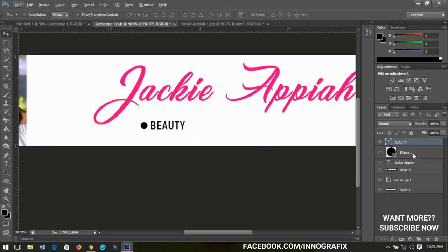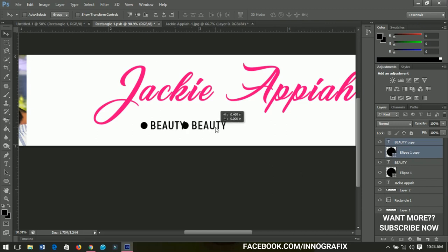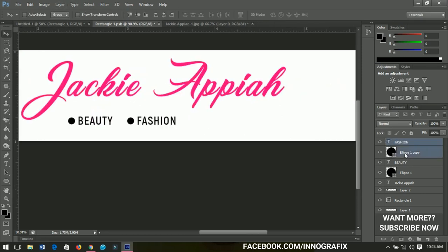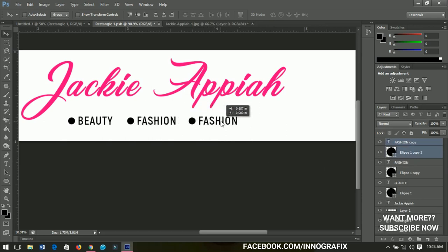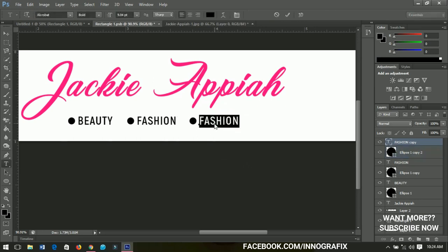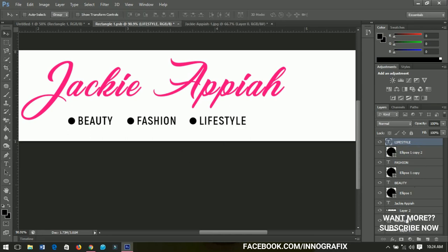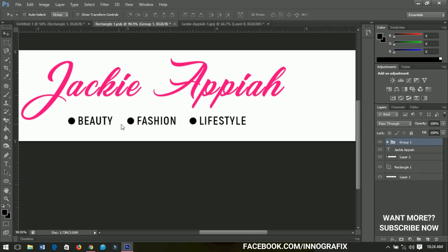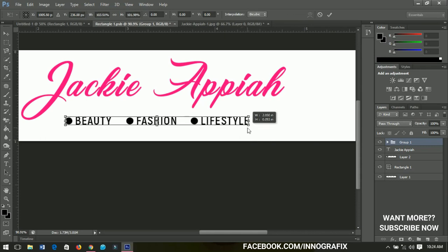Select the 'Beauty' text, hold Ctrl and select the ellipse, then press Ctrl+J to duplicate. Bring it to the other side and edit the text to 'Fashion'. Then duplicate again, take it to the other side, and edit that one to 'Lifestyle'. Select the whole grouping and group it together. When you turn it off, you'll see that the Fashion, Beauty, and Lifestyle labels toggle off — so you can easily increase or decrease the whole group.